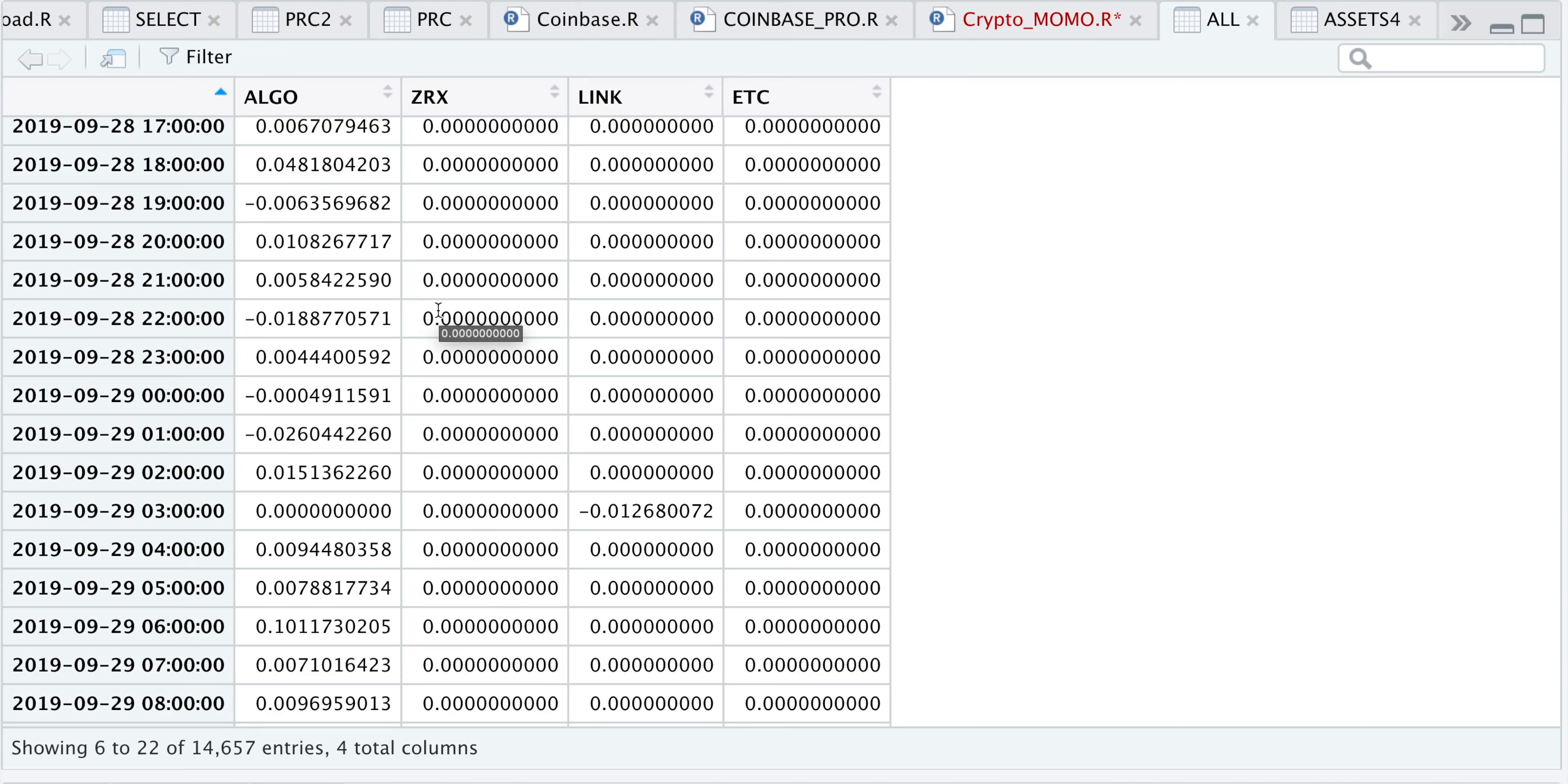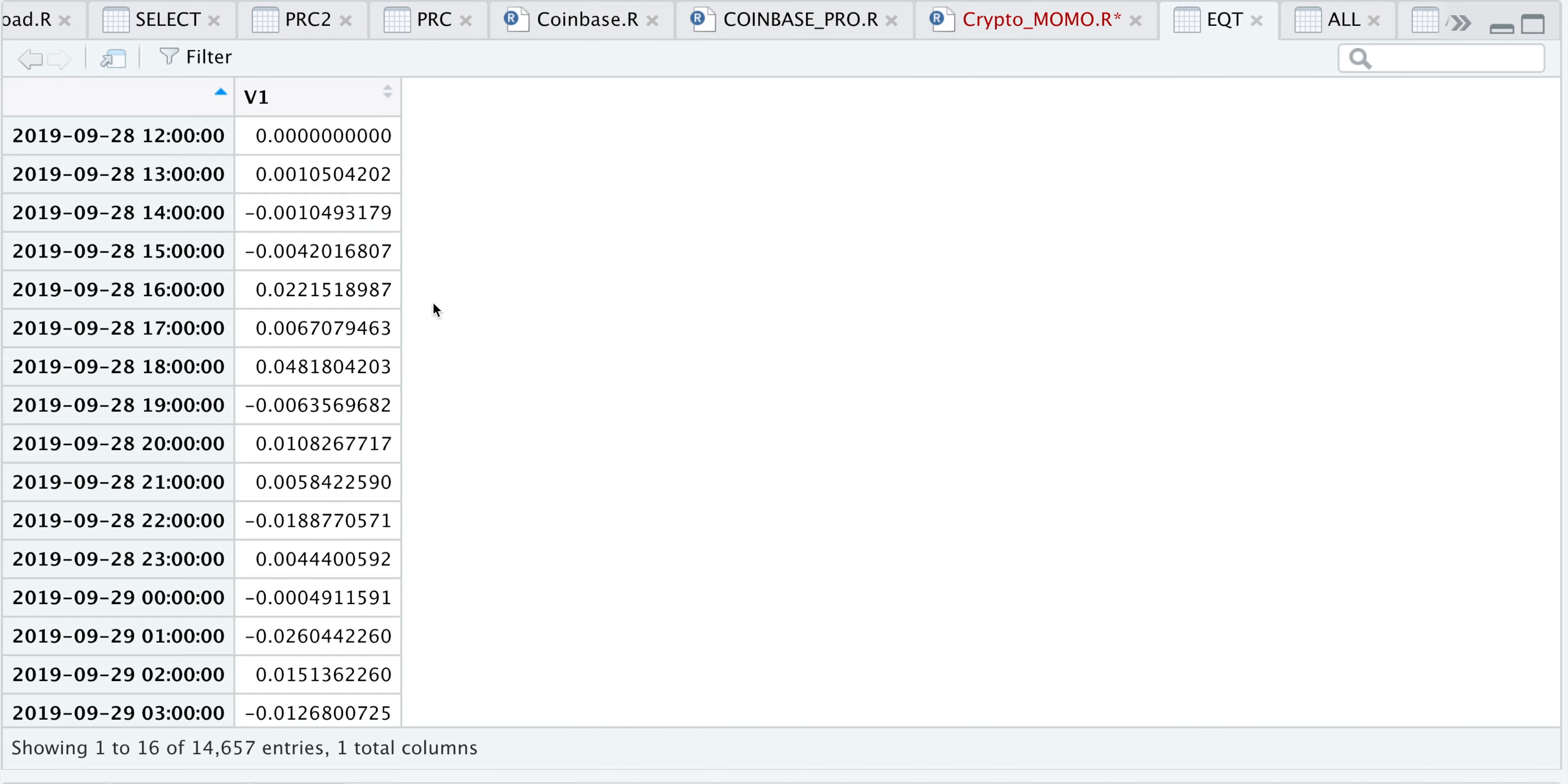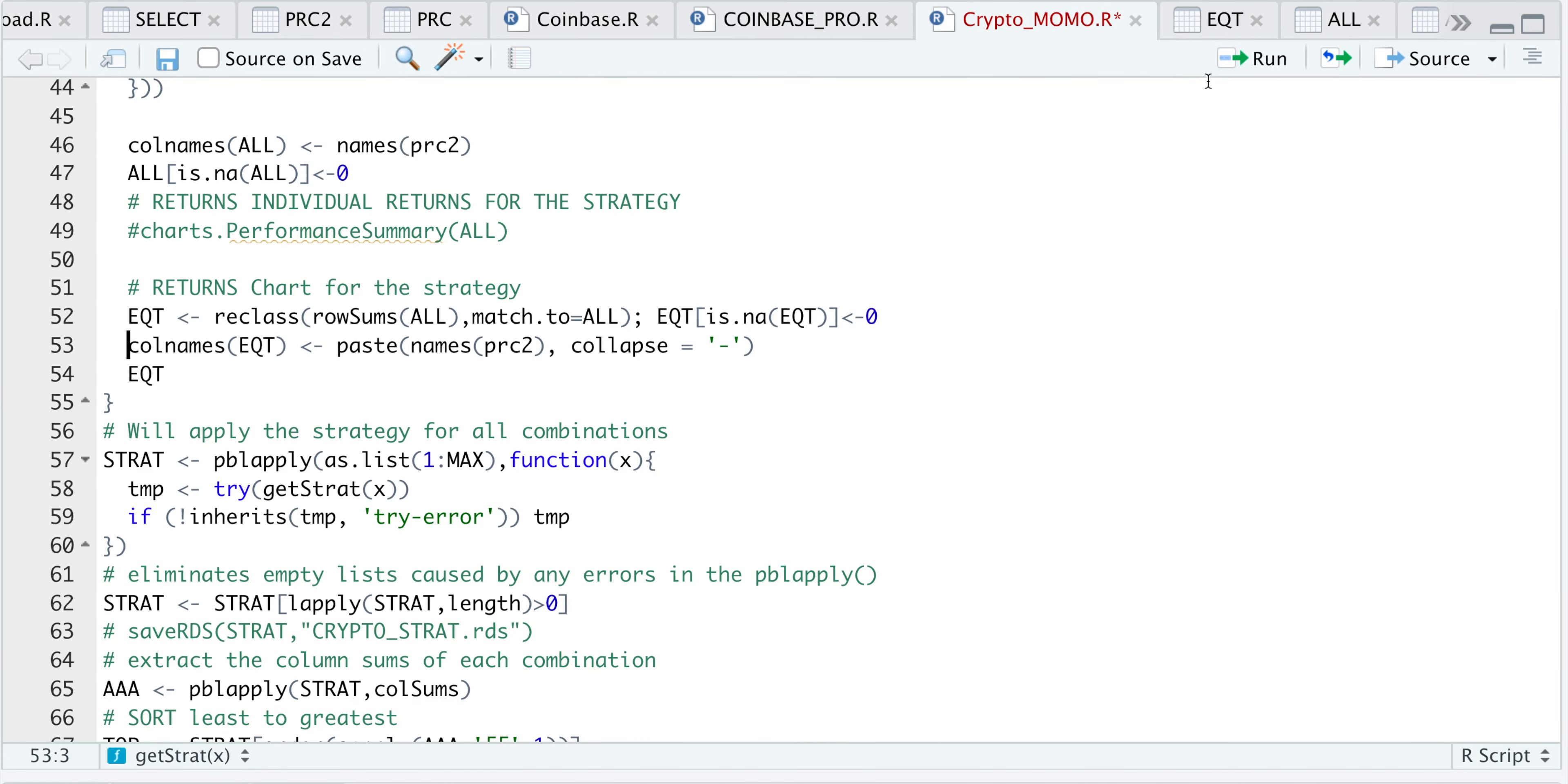What I'm going to do now is extract the row sums so that we only have one column instead of these four. Here we have row sums, and I'm going to return that as an XTS object. Now we only have one column for the returns of the four. I'll then modify the column names to reflect what the assets were, and then finally just return that equity curve.